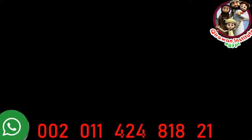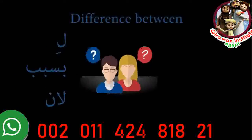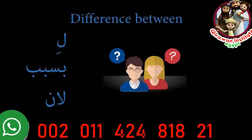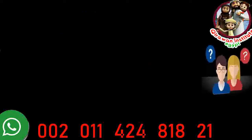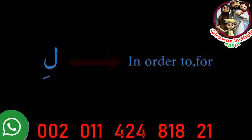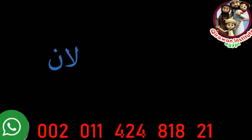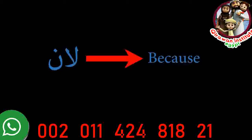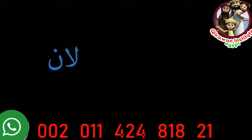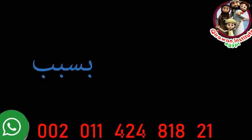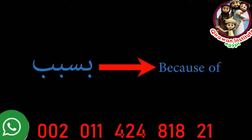So what's the difference between the three choices? Li means 'in order to' or 'for.' Liena means 'because,' and bisabab means 'because of.'